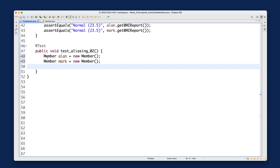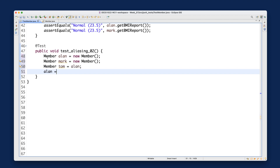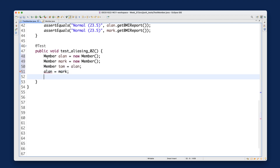Let me introduce a third variable: member tom is assigned to alan, then alan is assigned to mark, and mark is assigned to tom. This might be familiar from primitive variable assignment, but I'm illustrating that it can also be applied in the context of OOP as well.